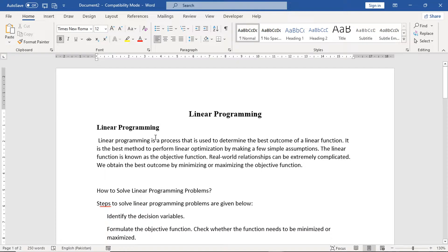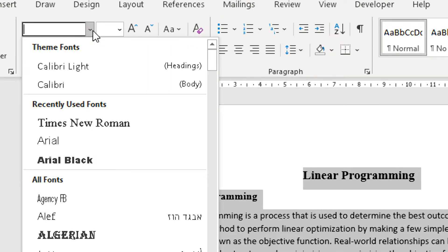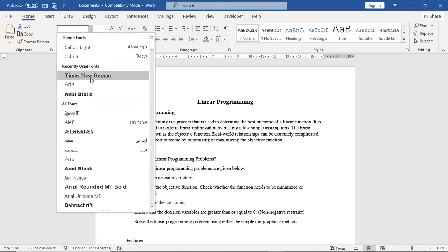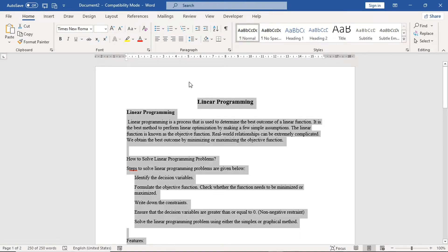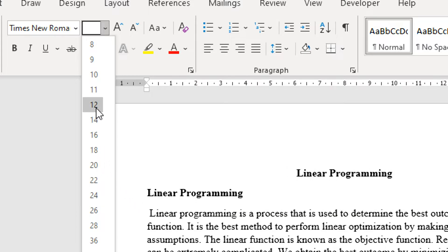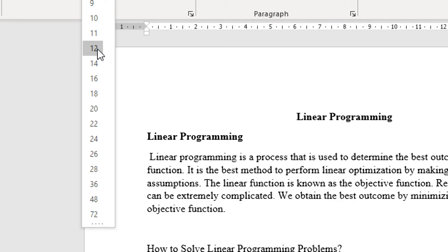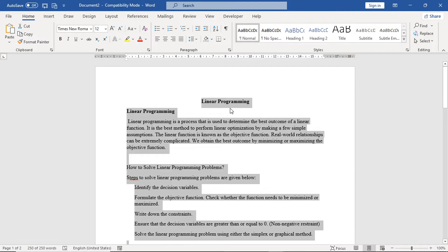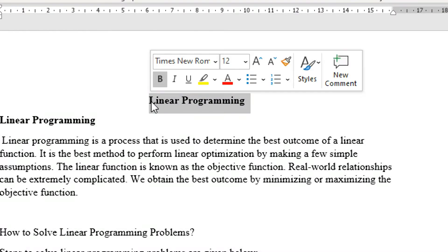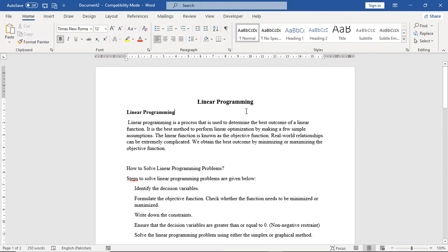After doing this, we go to the next step. We select the whole document using Control A on the keyboard. From the Home tab, you can set the font for the entire document. You can select the main heading and apply font size 14, and change the font size for other sections accordingly.